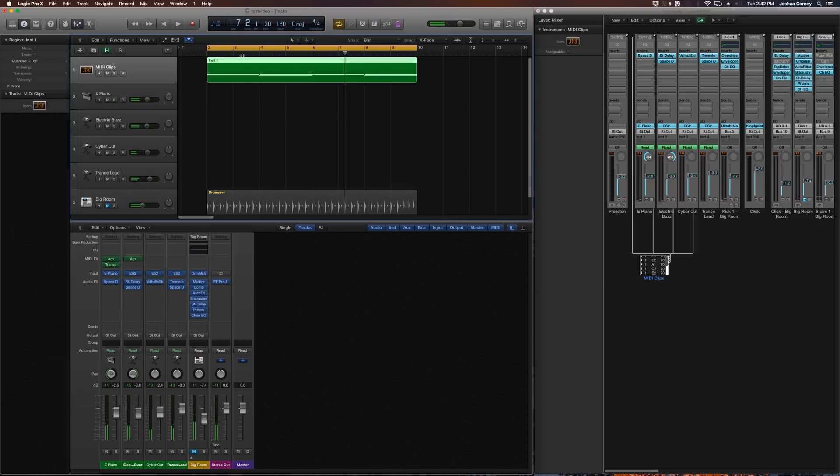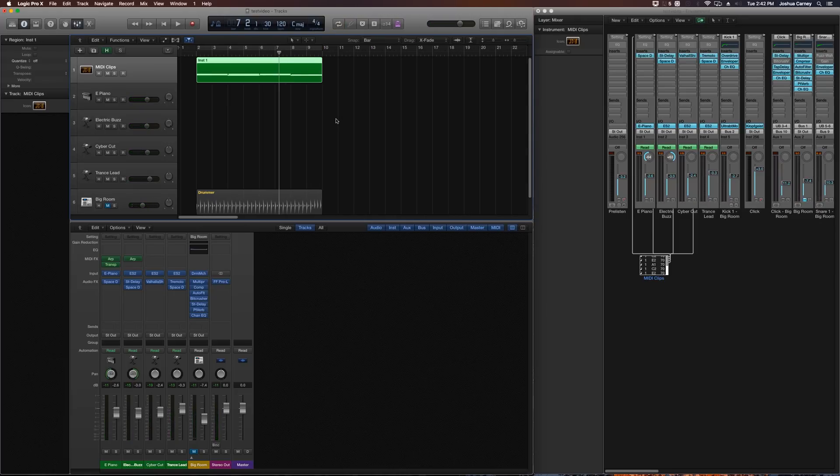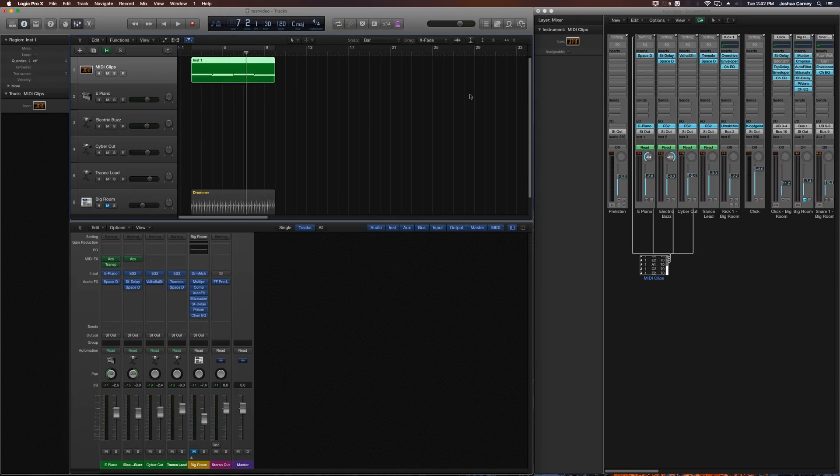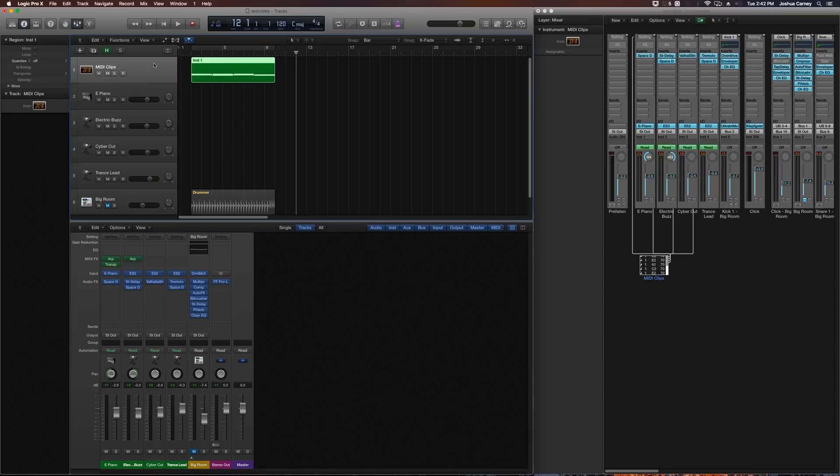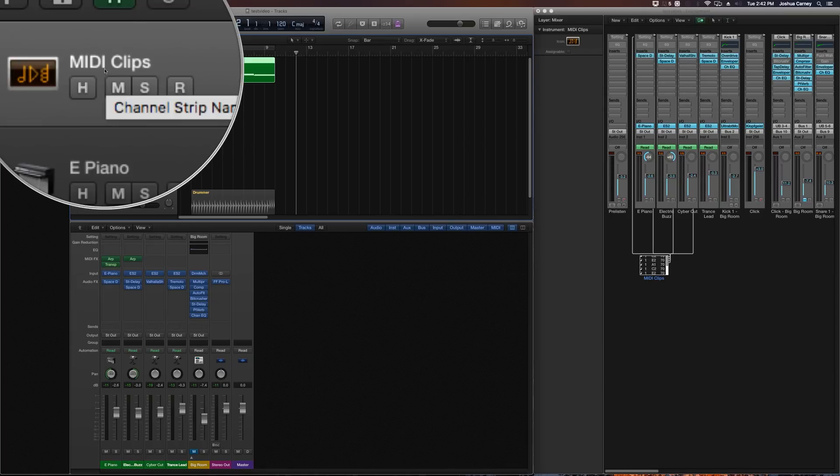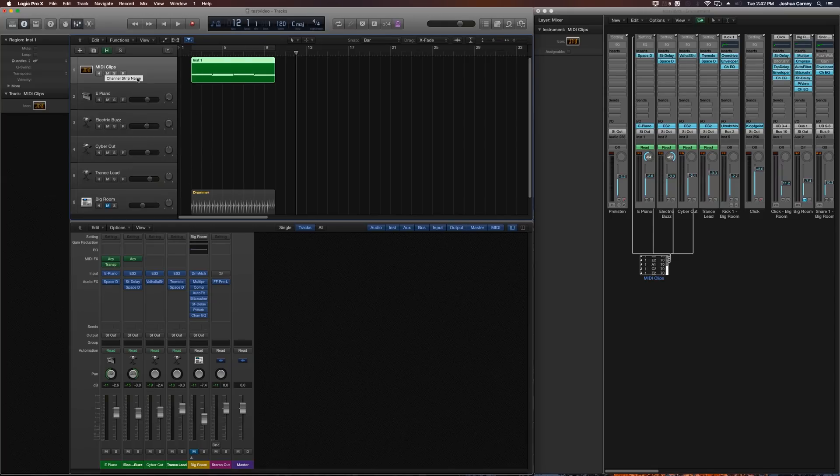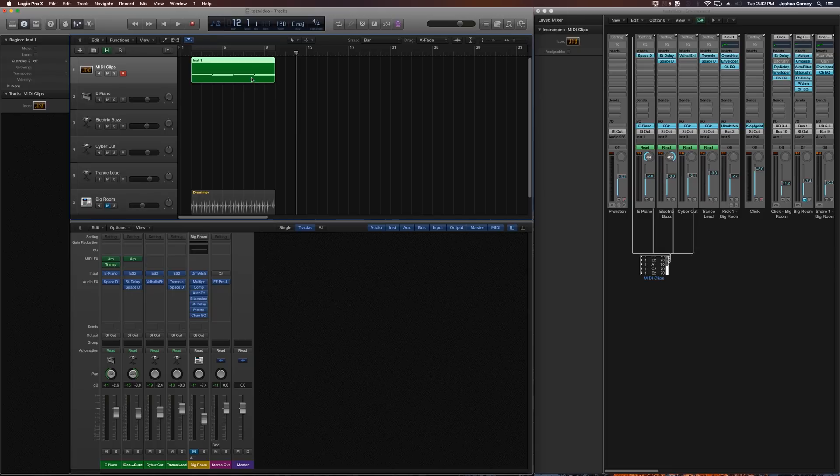Cool, so it worked. So the other advantage to doing it this way is that we can now record and play anything we want on this MIDI clips monitor track up here. You can arm it for recording, and anything I play on my MIDI keyboard will be translated down to all four of these synthesizers.